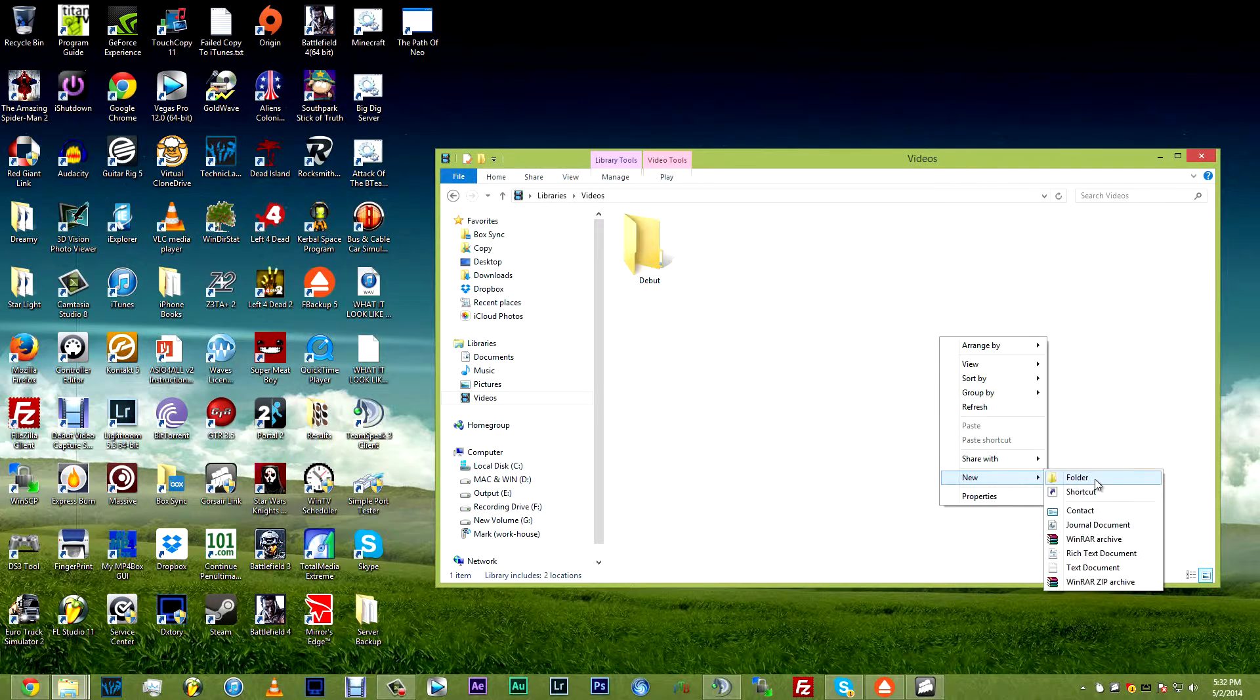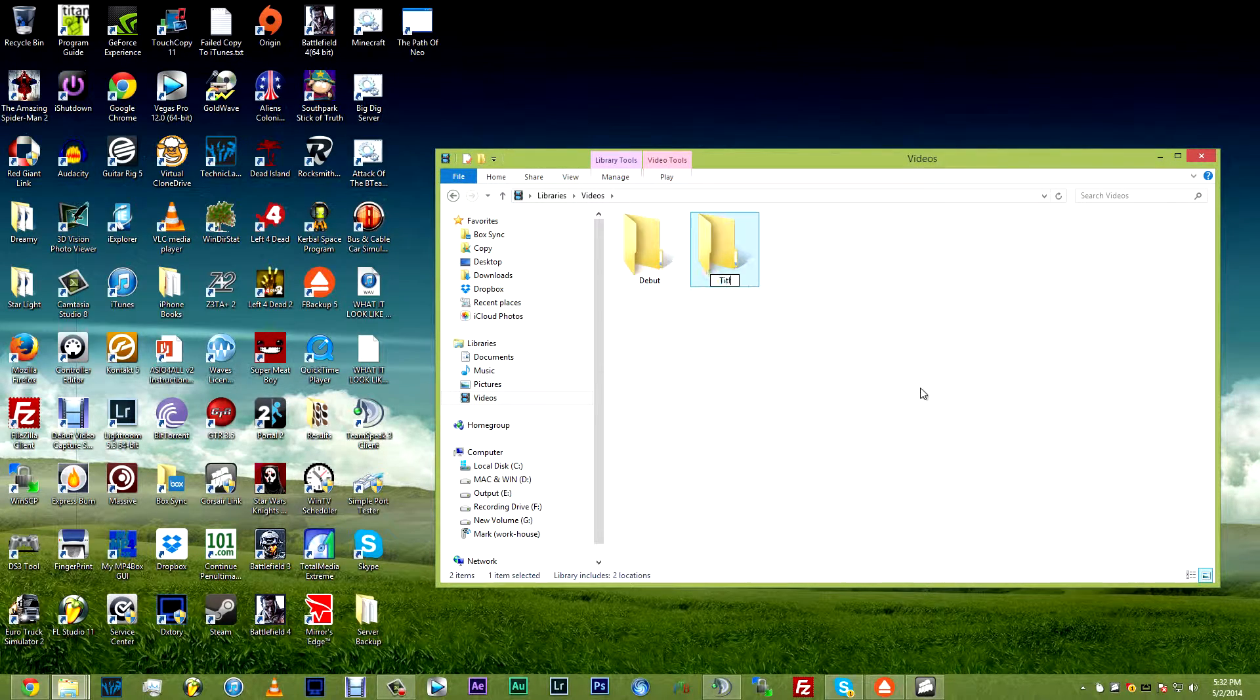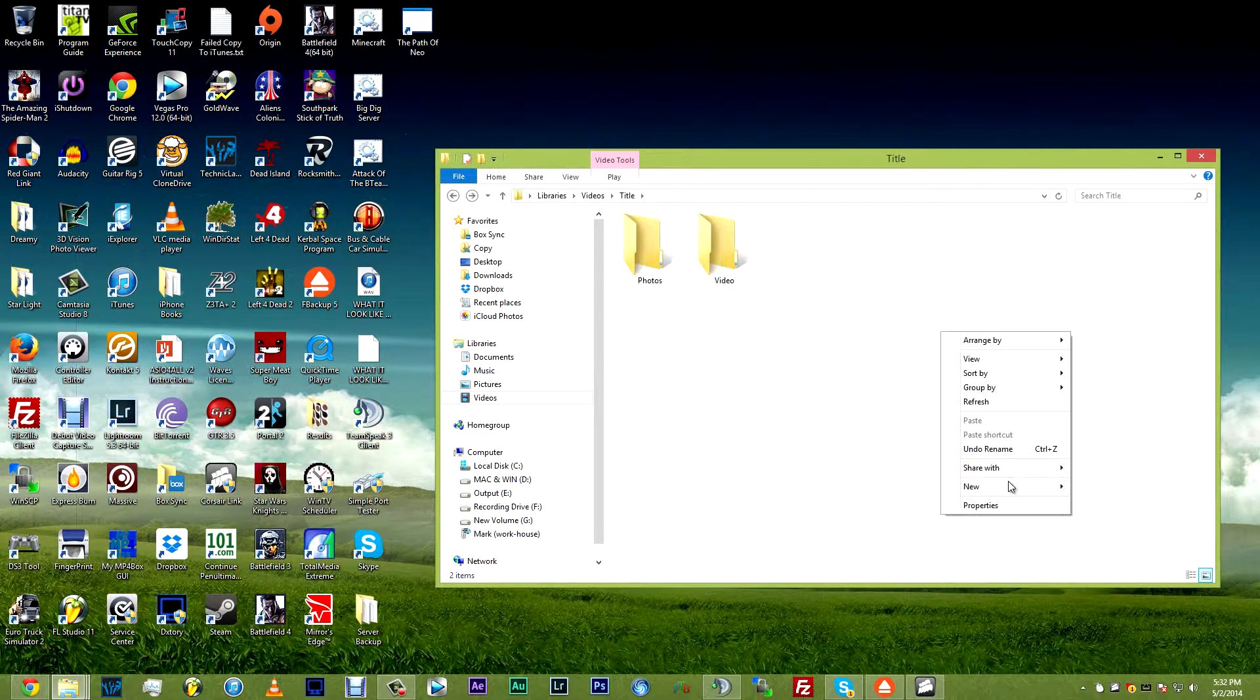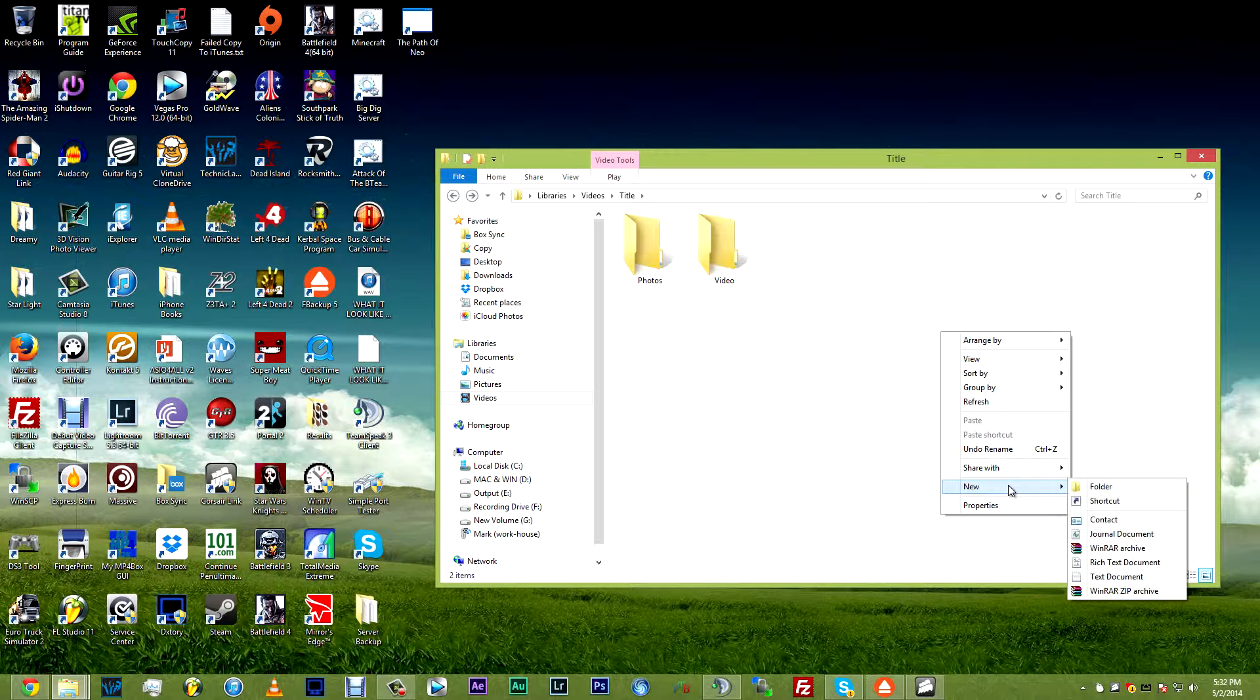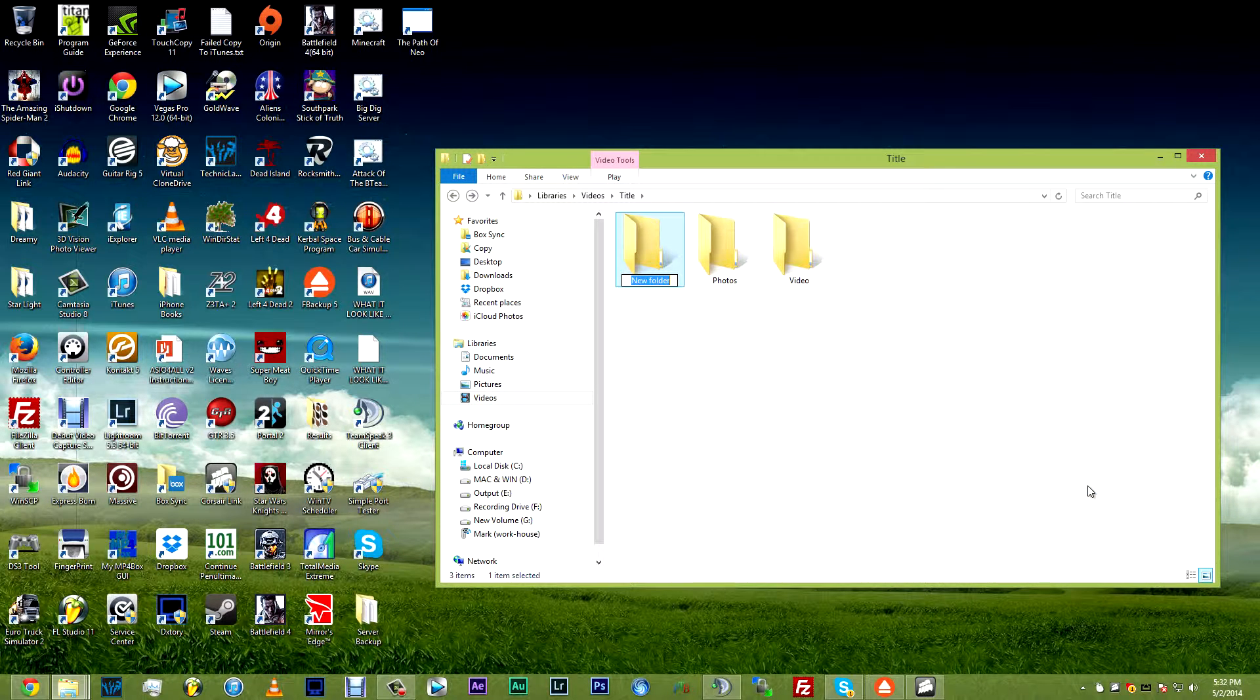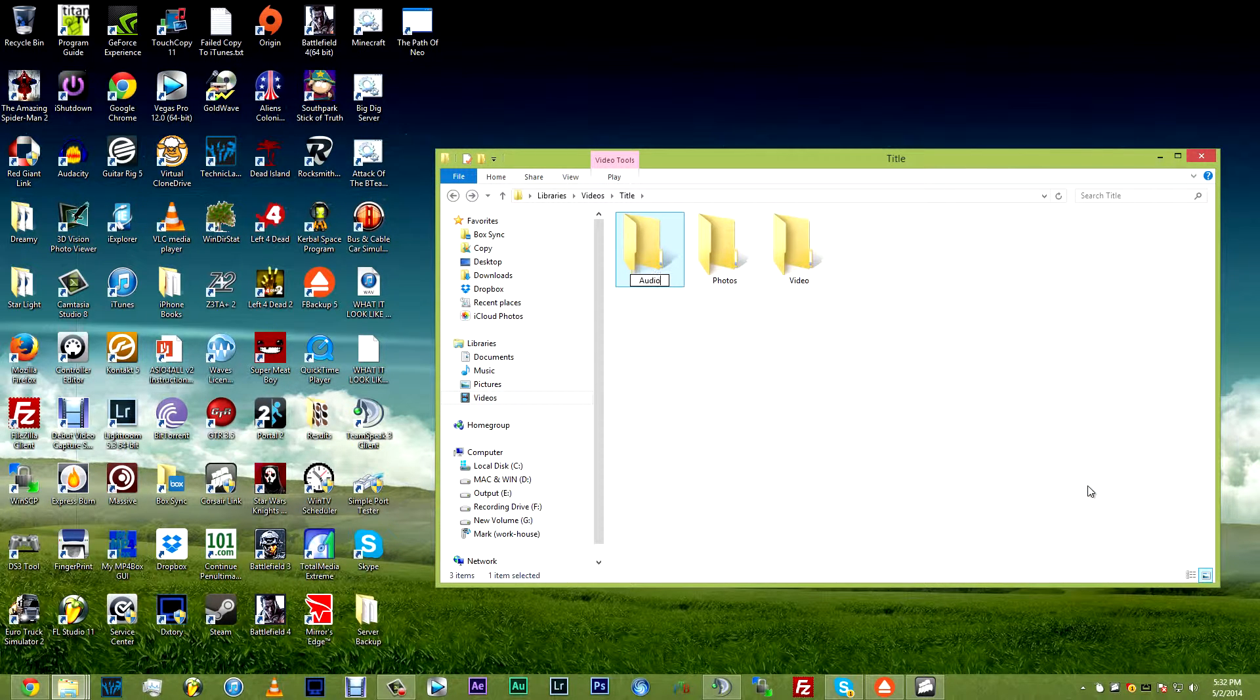If like me, you shoot a lot of video and you have to keep making folder after folder after folder just to keep things organized, then this is the video you want to watch if you would like to automate that.